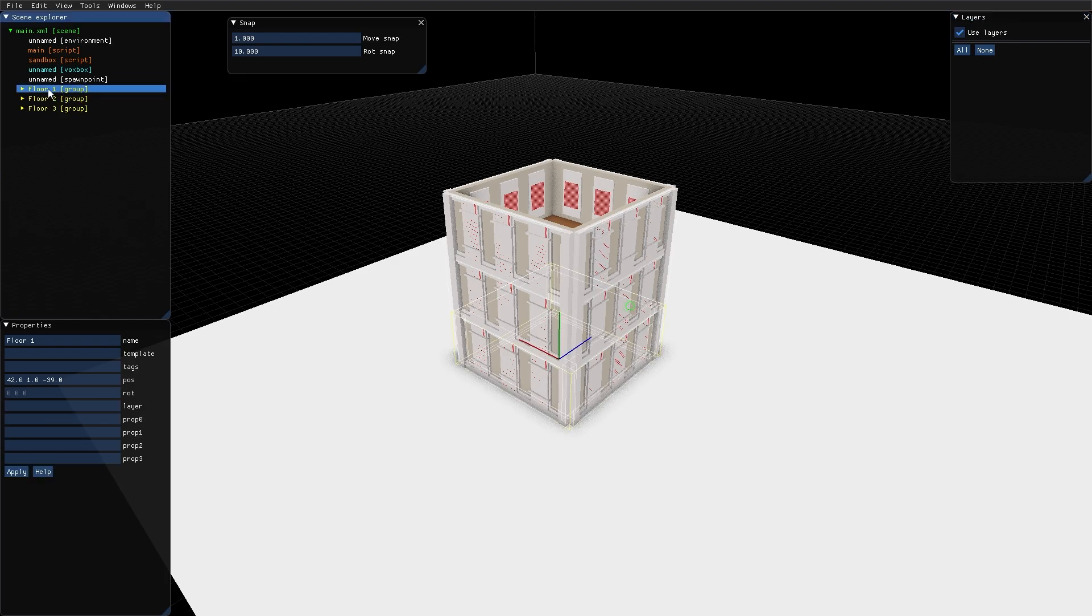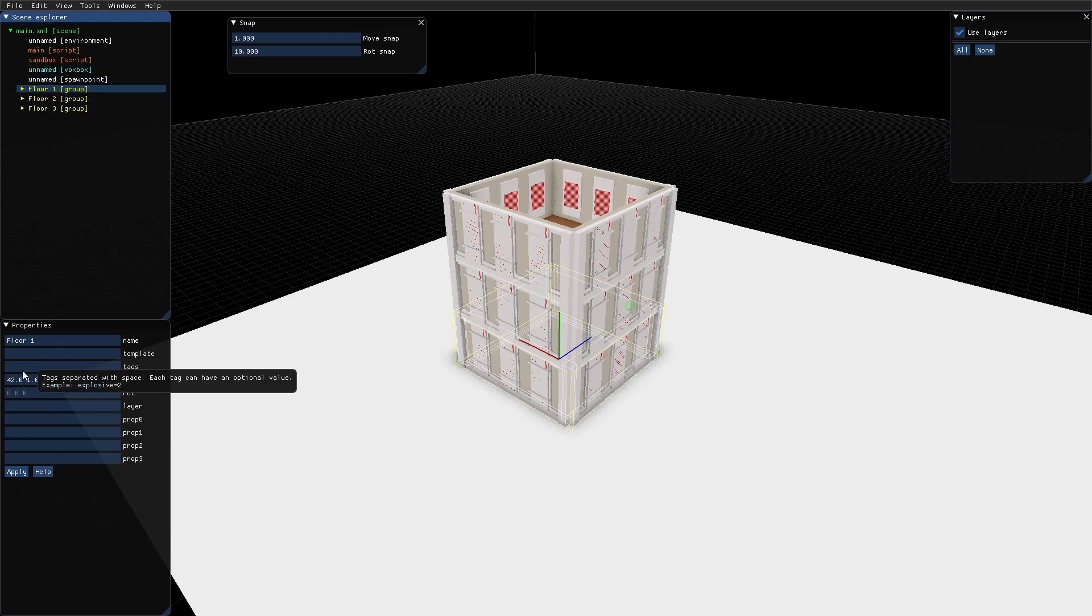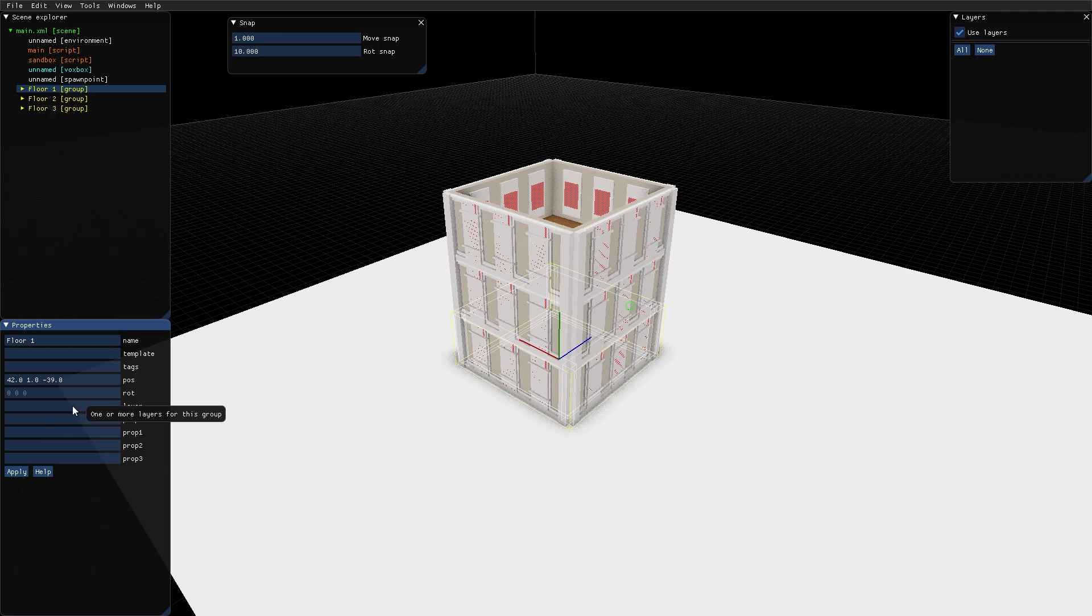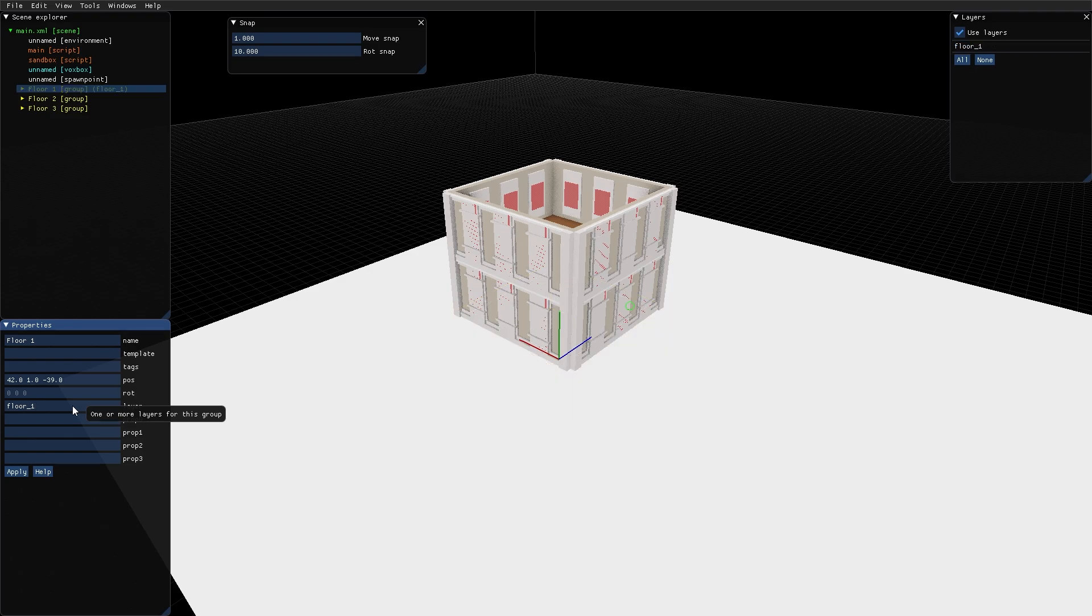Layers work for groups. So for example I select this group floor 1 and here in the layer field I type floor underscore one. And you can't use spaces here because using spaces separates the layer names. So using a space here you would assign two layer names to this group. So floor 1. And what happens now is that you can see that floor 1 turns up out here in the layers menu.